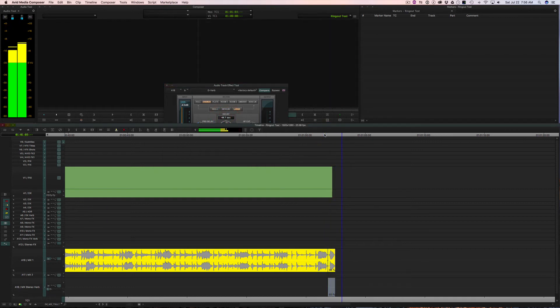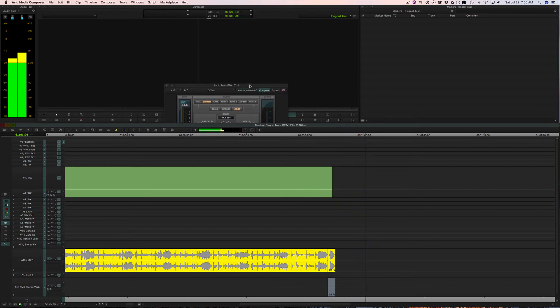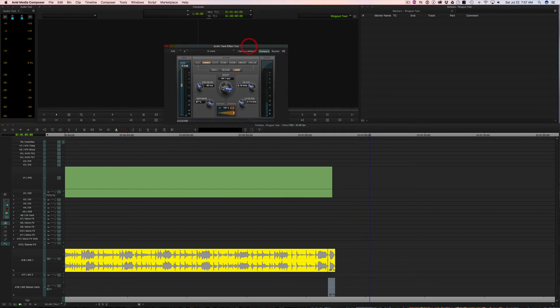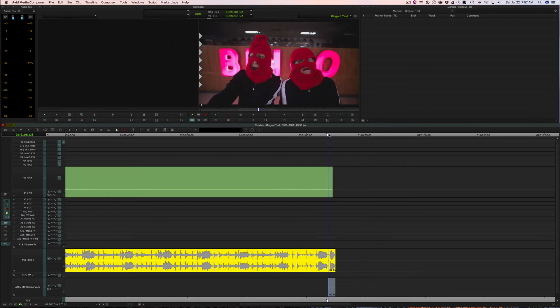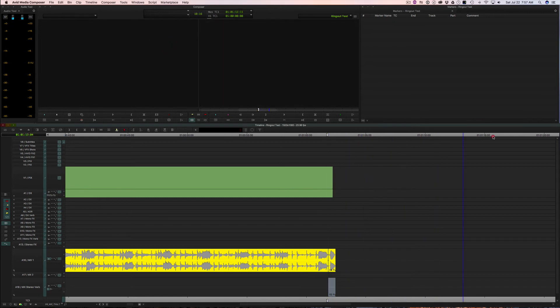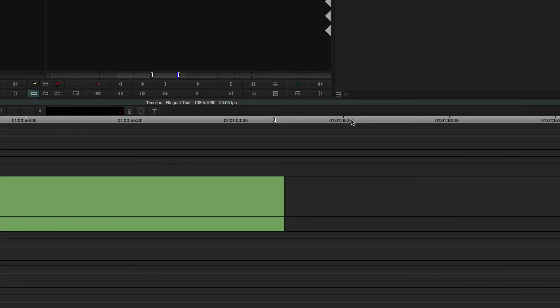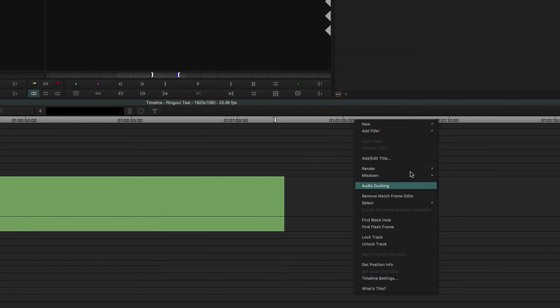So if I really wanted to go crazy here and have some gigantic cavernous reverb, I'd put on a different RTAS setting. And then I'd mix it down.